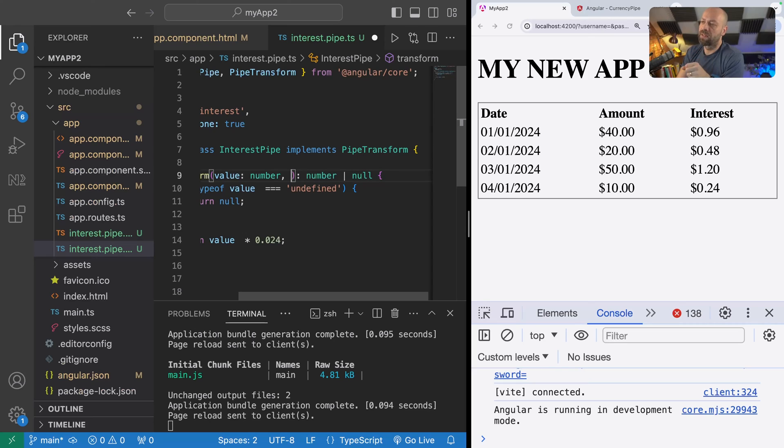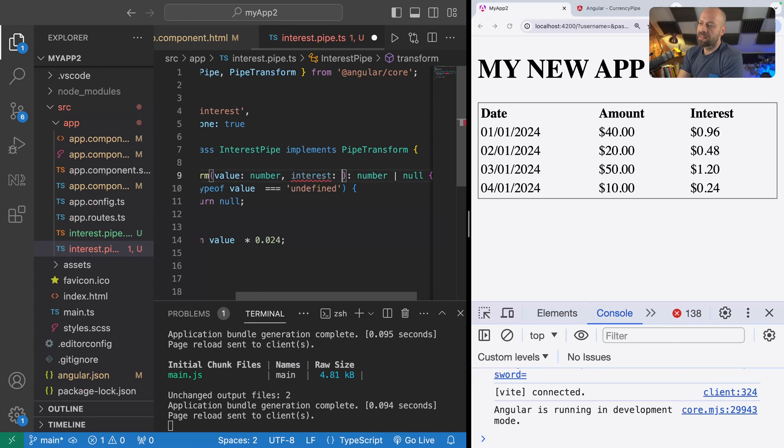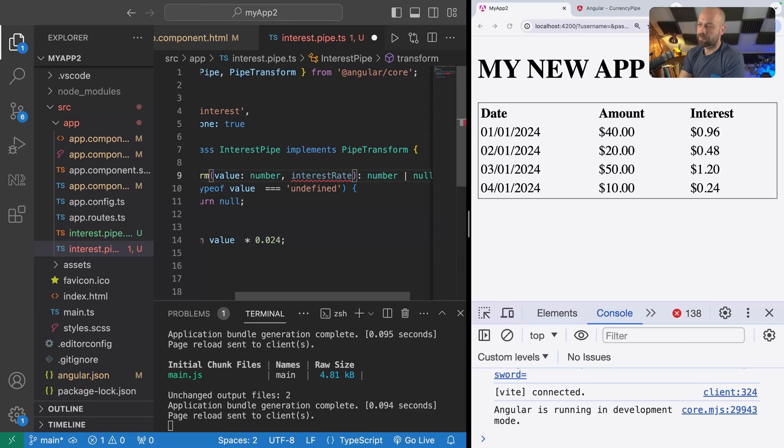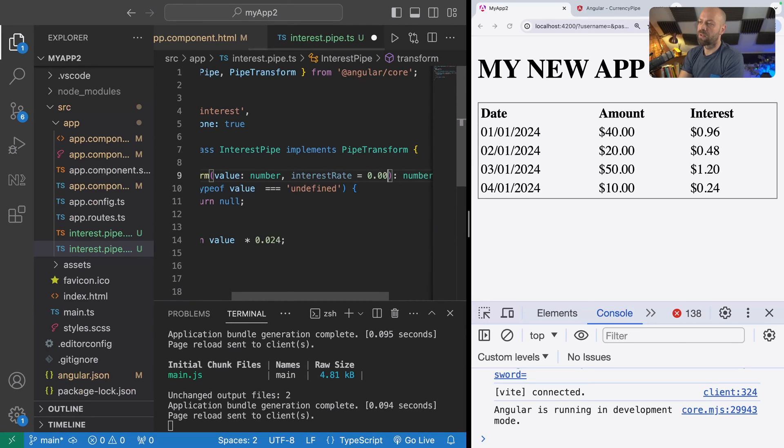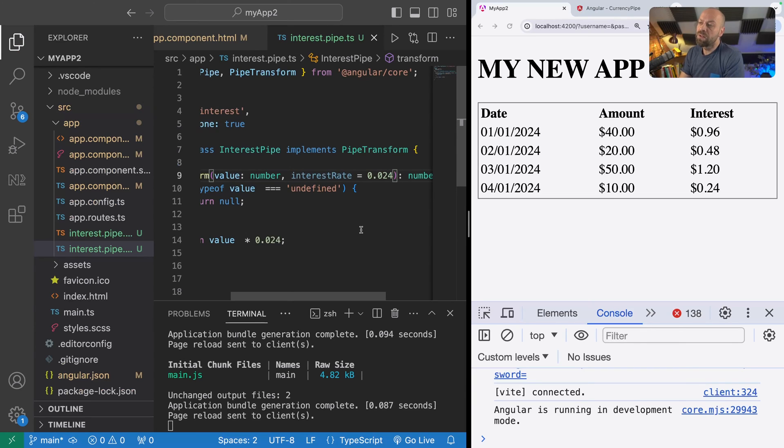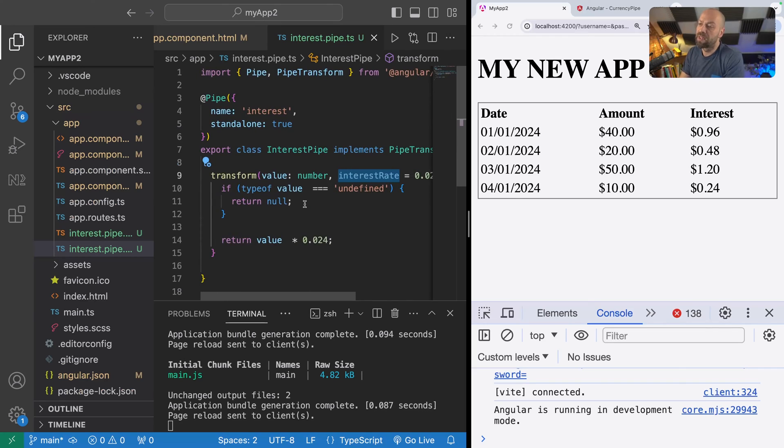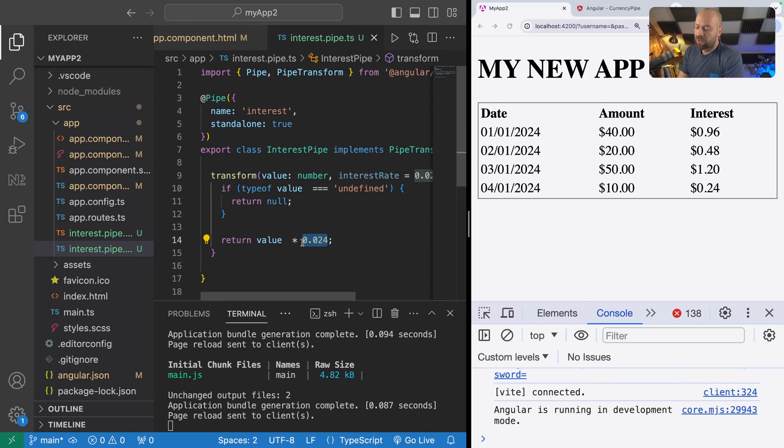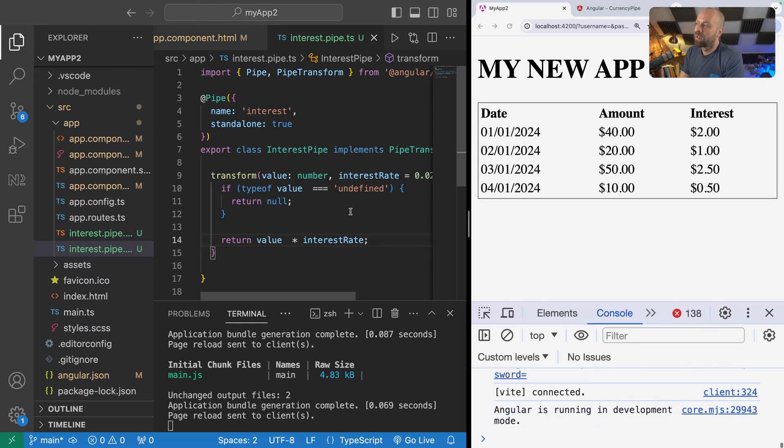It's supplied after the initial value, so it's basically the second argument. We'll remove that args value there and we can access it. We'll give it a name, say interestRate for example, and we could set a default value for this as well so that it always defaults to the 2.4 percent. Then to use the argument that's been passed in, we can just simply use it anywhere within this transform function as you would do with a normal function, and we can just apply that interest rate to the value directly in the return value.